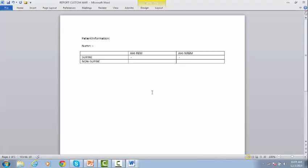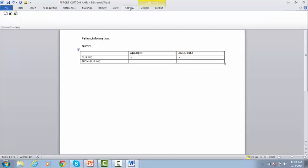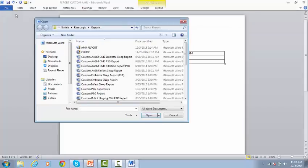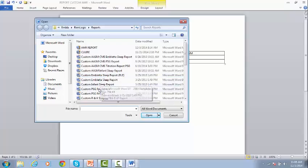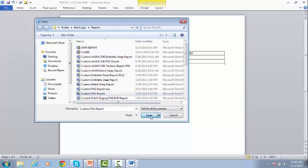If you want to edit the existing report templates, go to Add-ins, and from the Custom Toolbars menu, select the third option, which is to open the available templates. Click the report that you want to edit, and click Open.